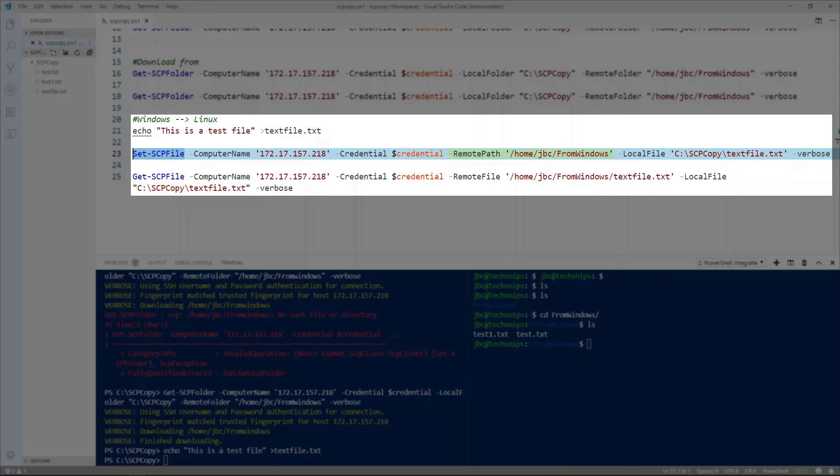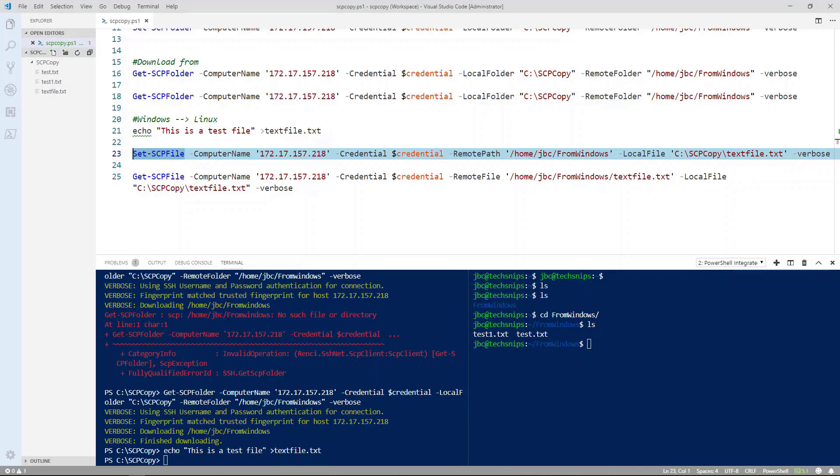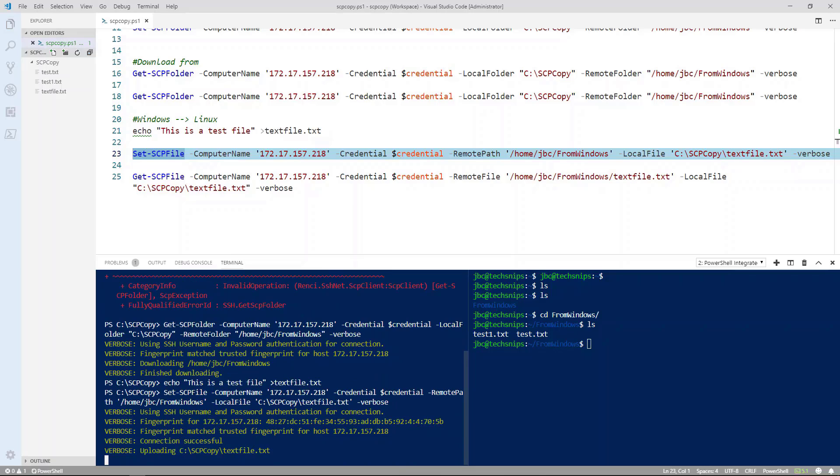And then the remote path where I want the files. And then the actual file. And then again I'm using verbose command so that we can see what the command is doing. Let's go ahead and execute that line.